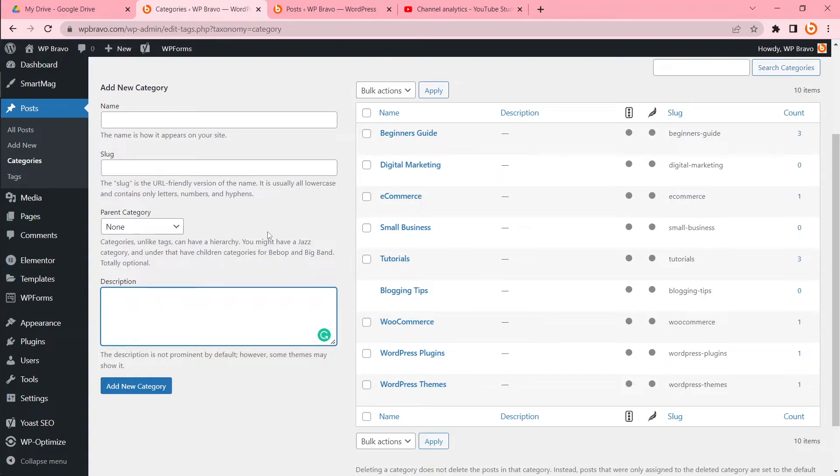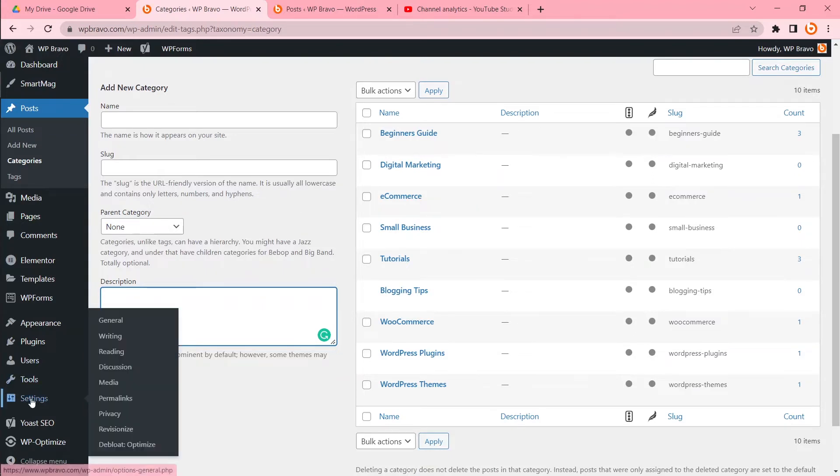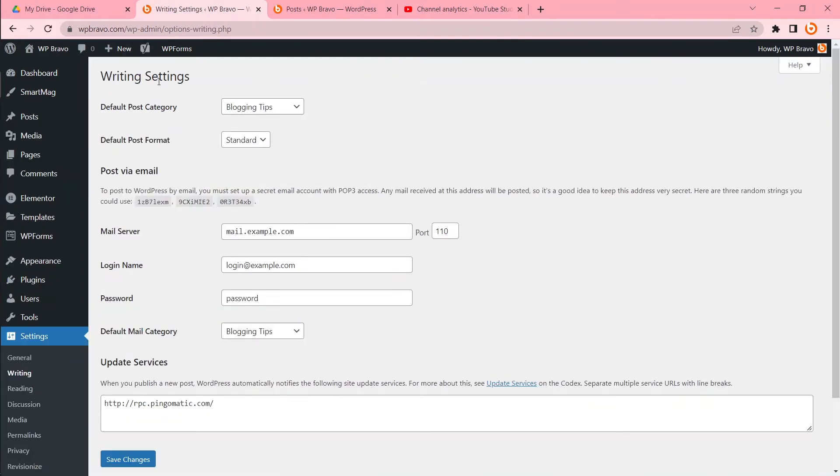In writing settings you will see default post category. Blogging Tips—that was our uncategorized category. We must select a default category before deleting it. I want to select Tutorial, then save.